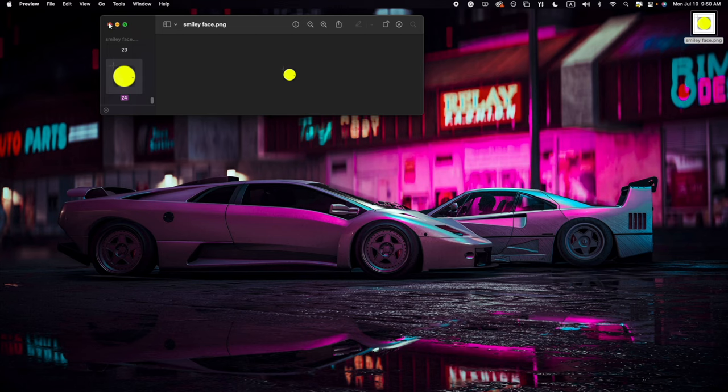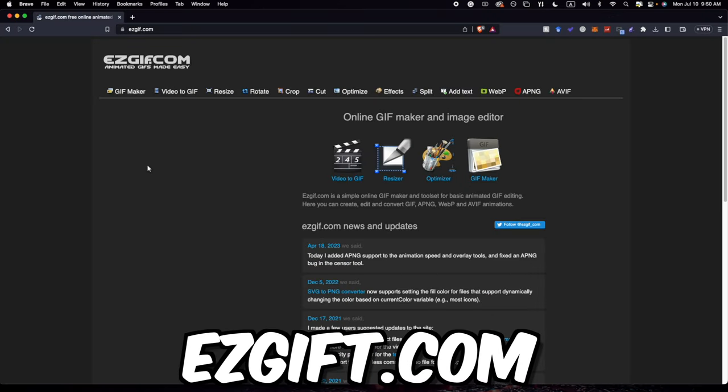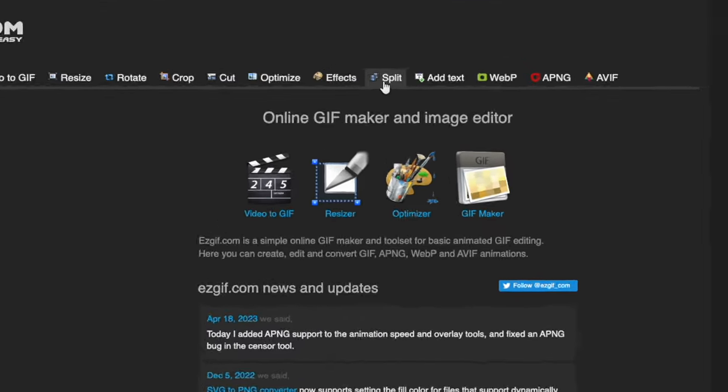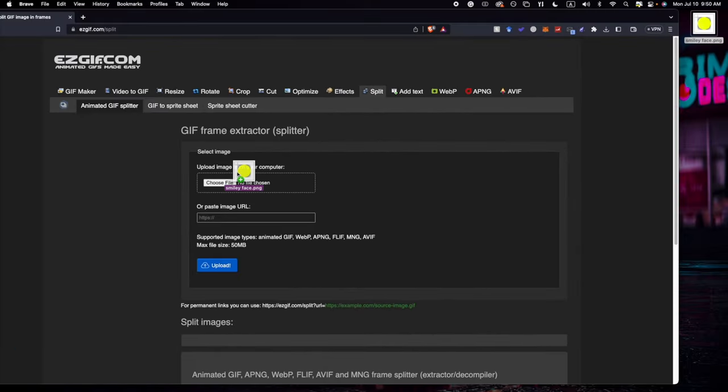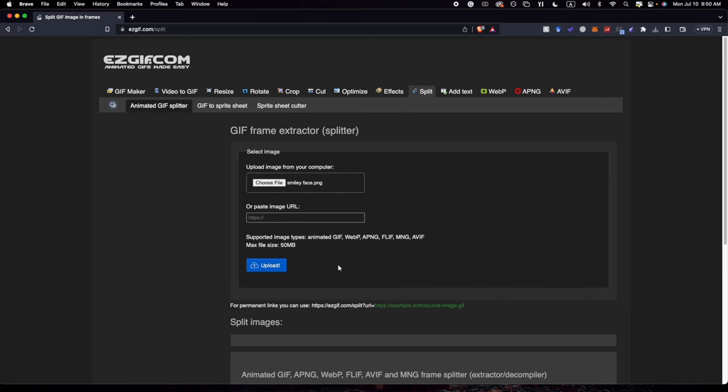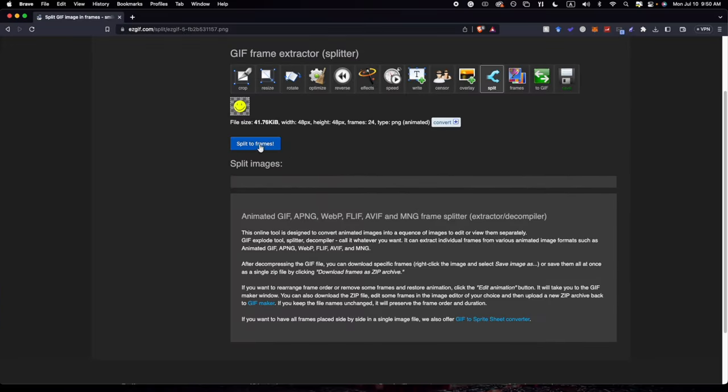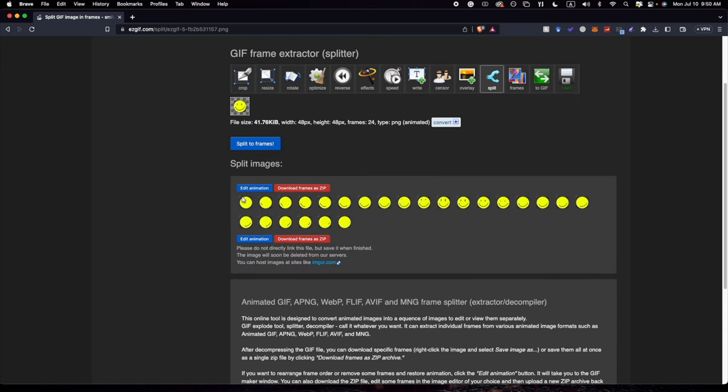So now that we did that, the next website we need to use is ezgif.com. So I'll also link this down below. And what you need to click is Split, then you drag and drop your picture into here.